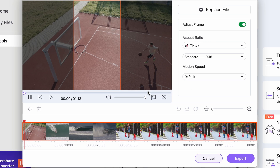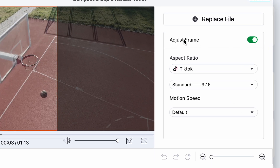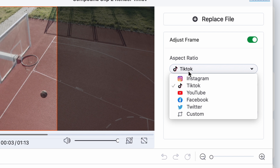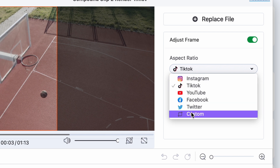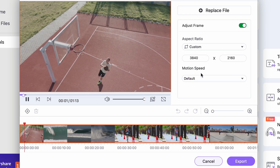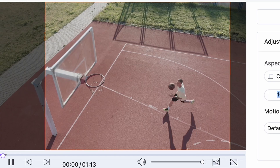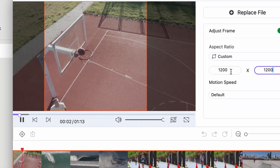Import your video. On the right side here, make sure that you have the adjust frame toggle switched on for automatic reframing. Then you can choose an aspect ratio and a platform. You can turn a 16 to 9 aspect ratio into 9 to 16, or choose a custom aspect ratio that can literally be anything such as 4 to 3, 3 to 1, 1 to 1, you name it.